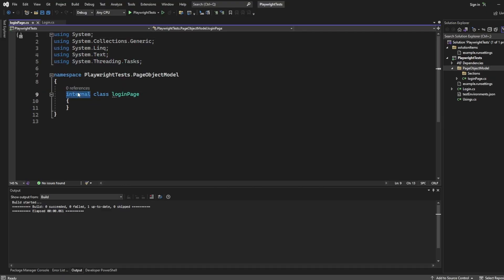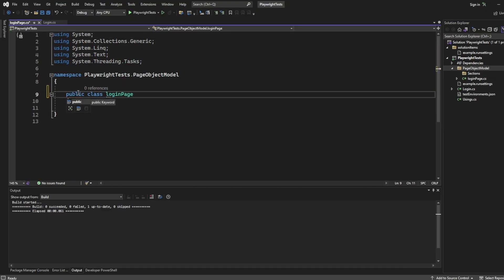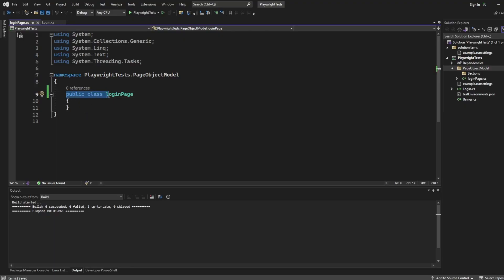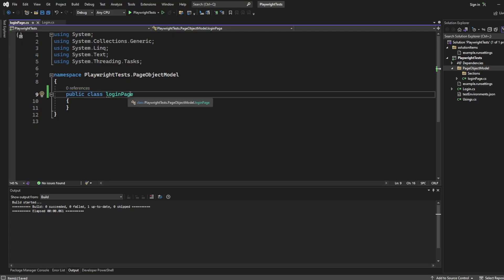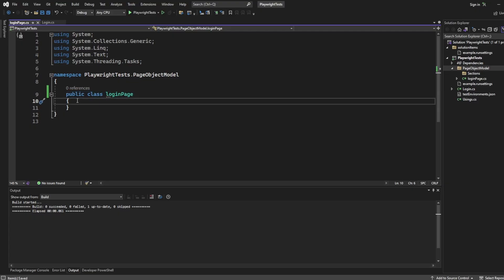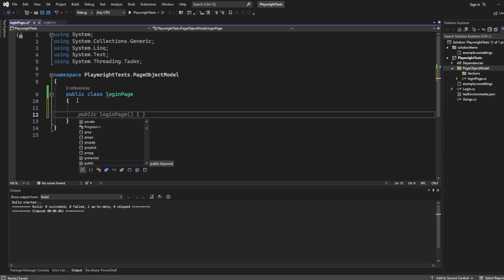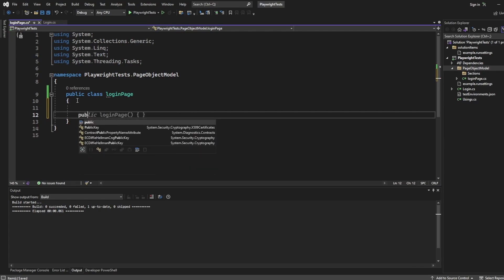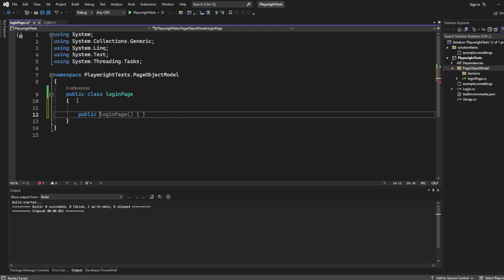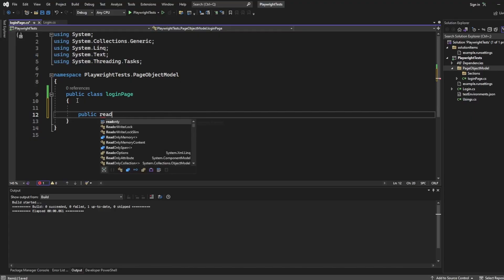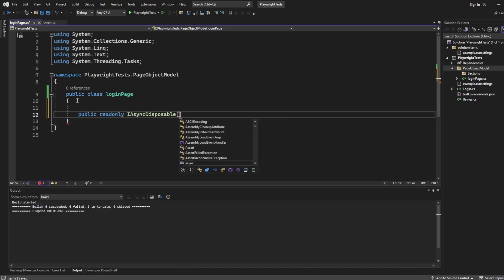First thing I want to do is turn this internal accessor into a public accessor. If you don't know anything about these, I do have a C-sharp video, which goes through all of these. So have a look at my C-sharp playlist, and you'll be able to see what this is doing.